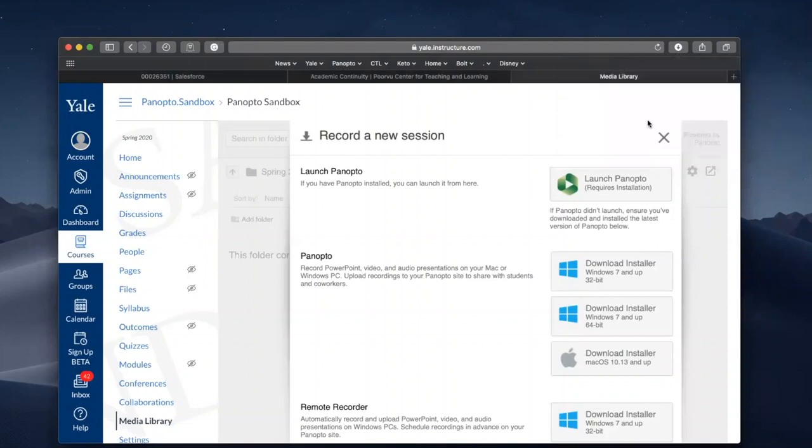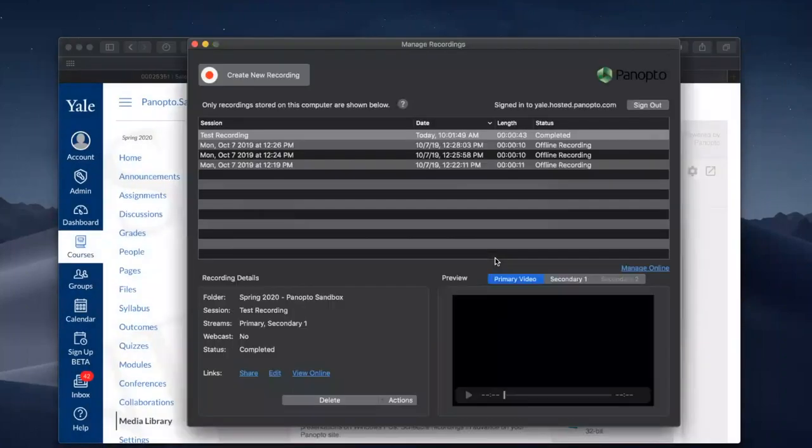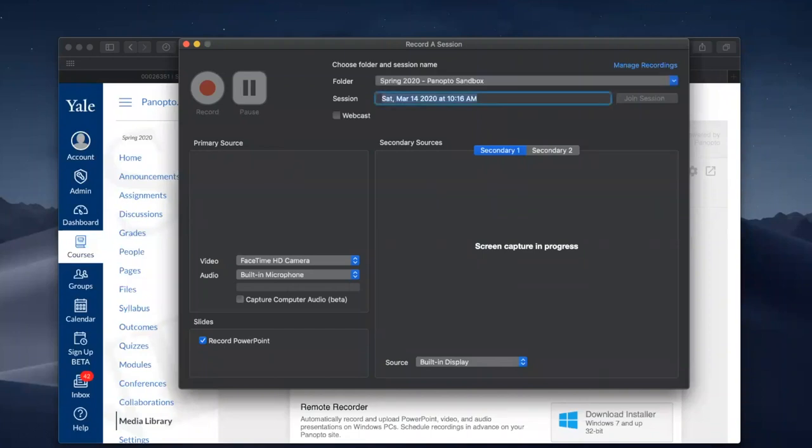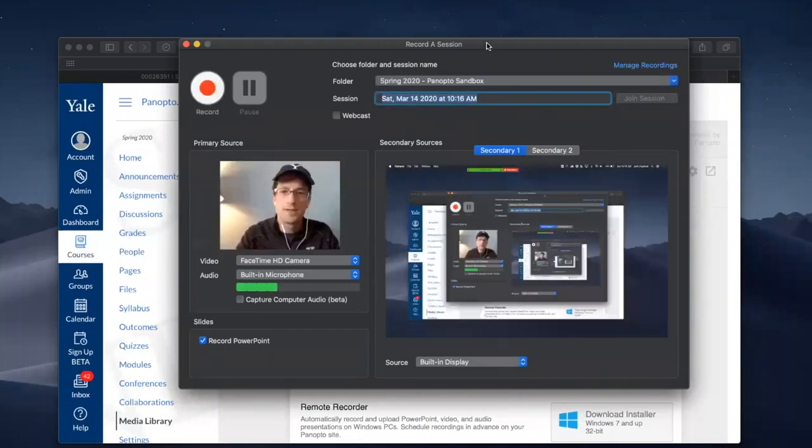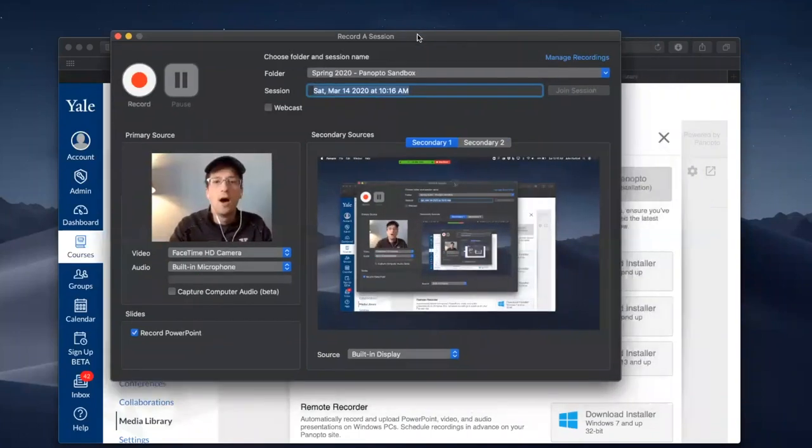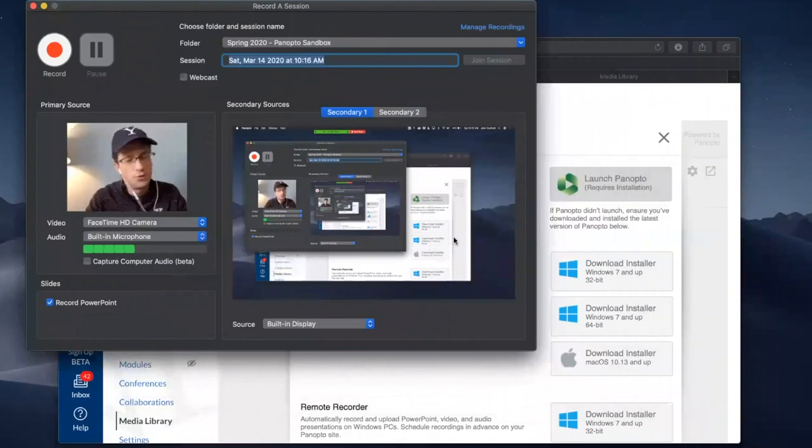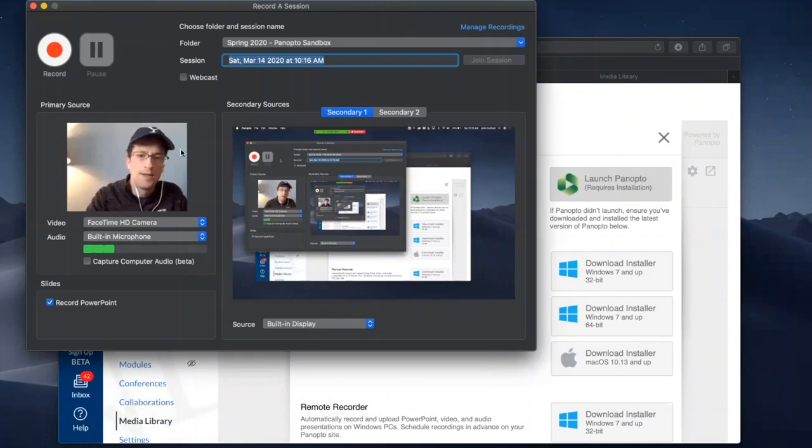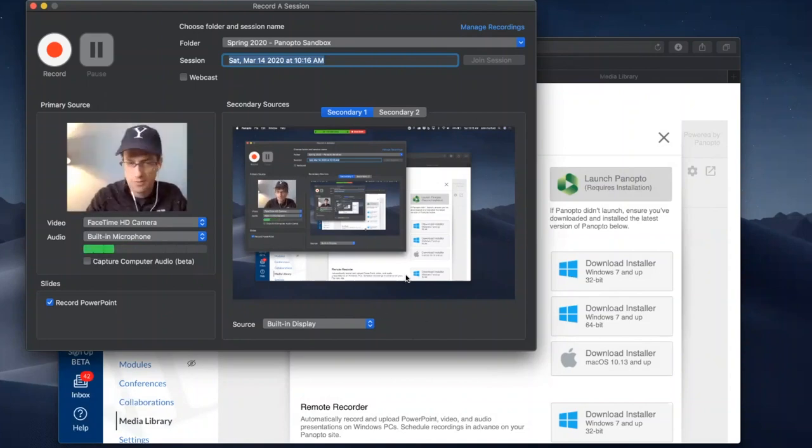Once the application is installed, you can launch Panopto. This is that first button right here at the top, Launch Panopto. So typically what happens in this process is you'll see two windows, a video window and a display window. In this case, we've got my laptop camera and my laptop screen.